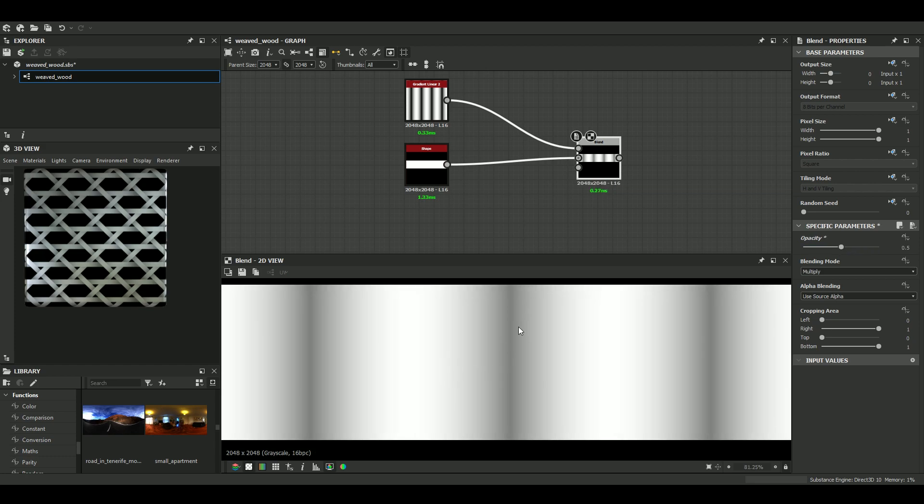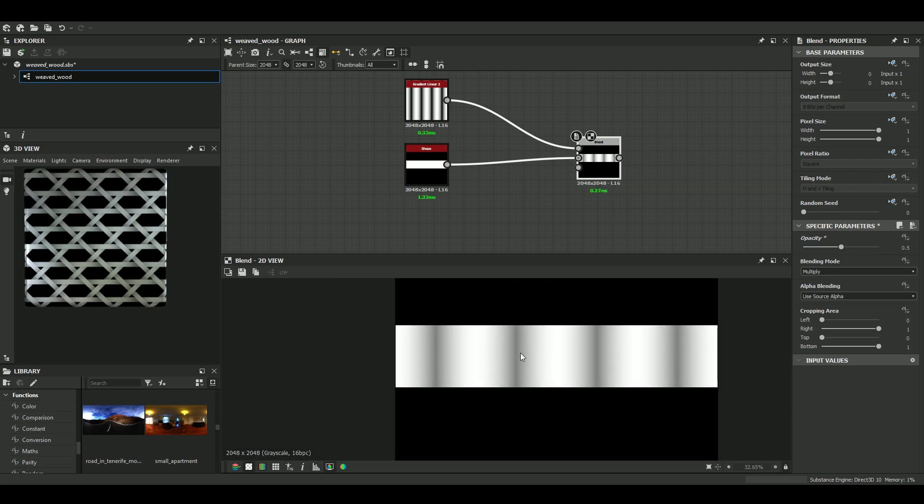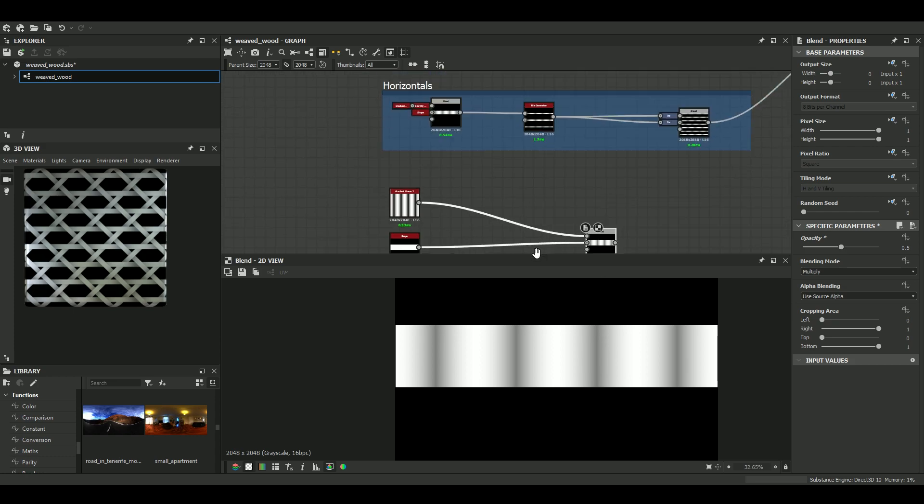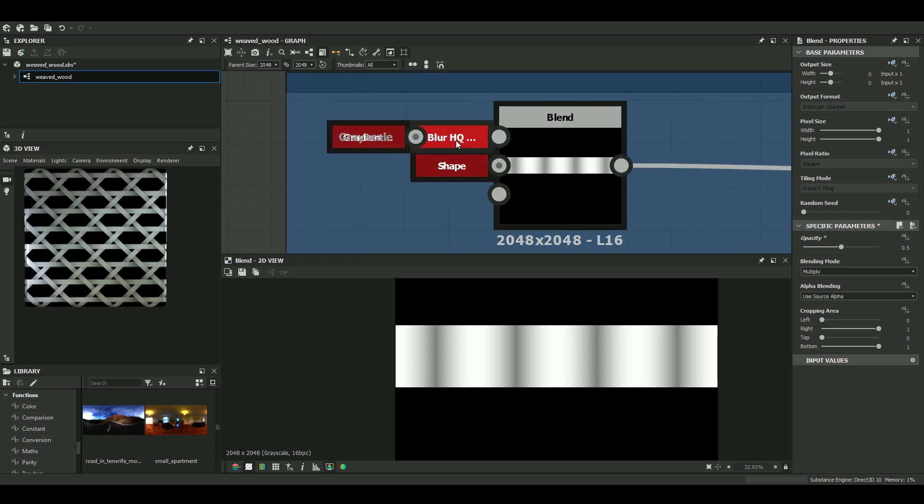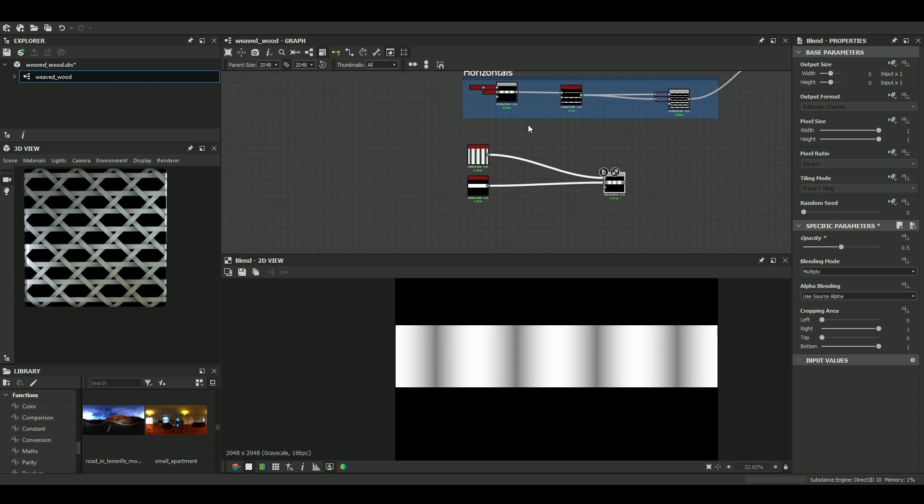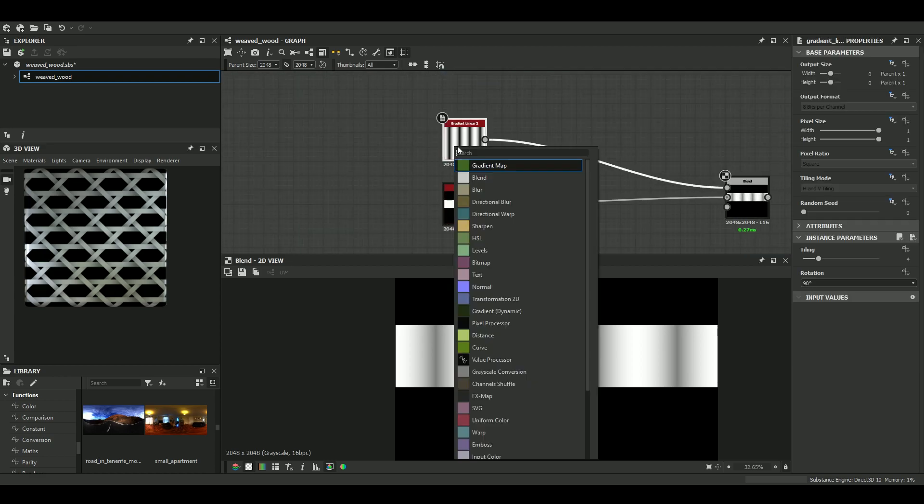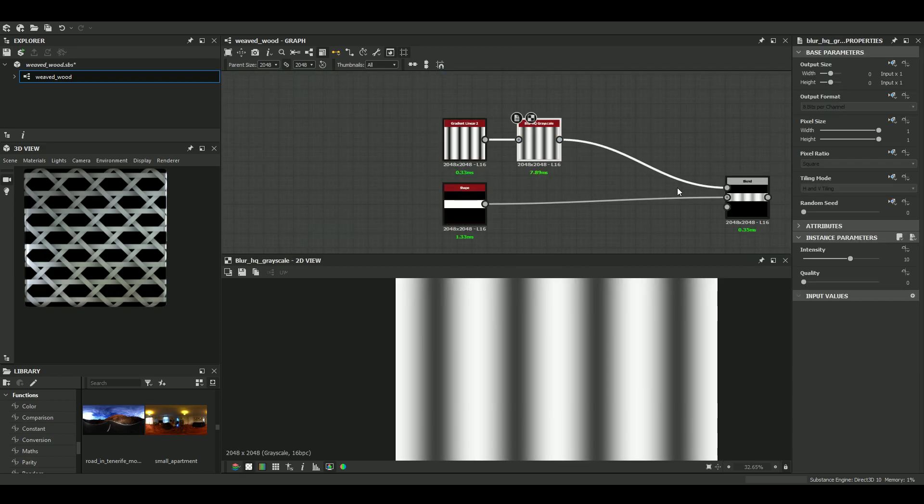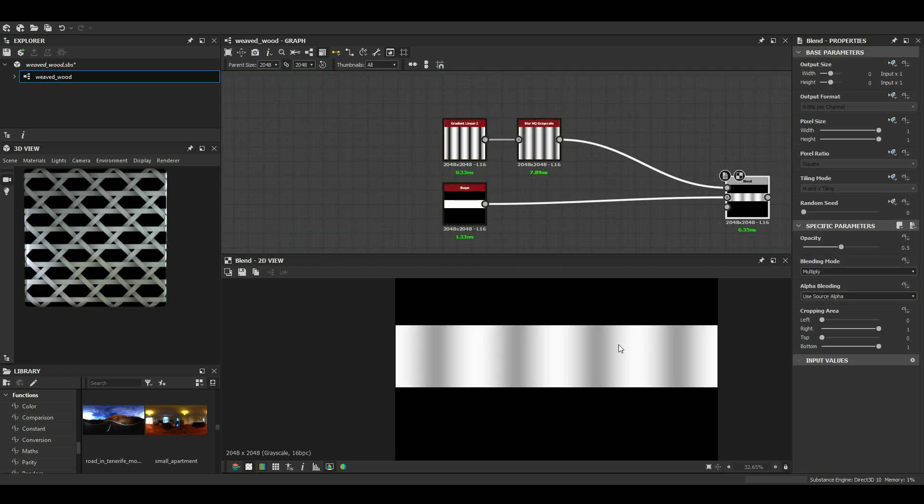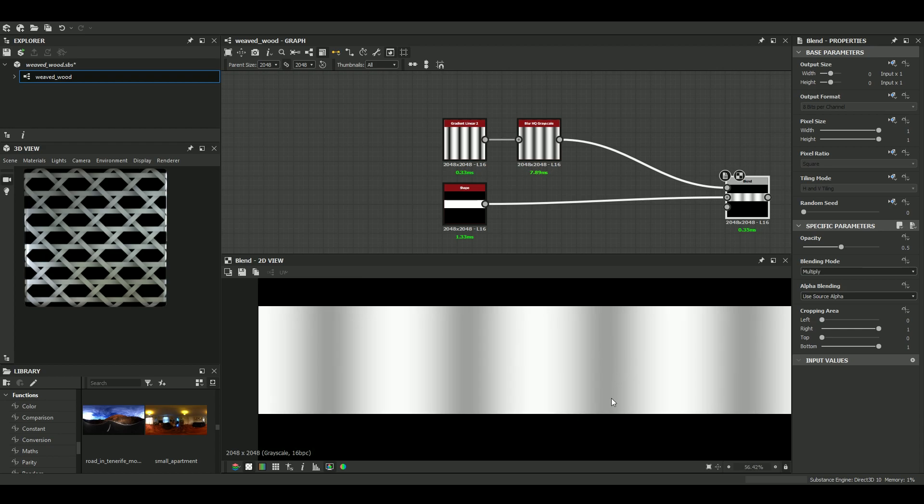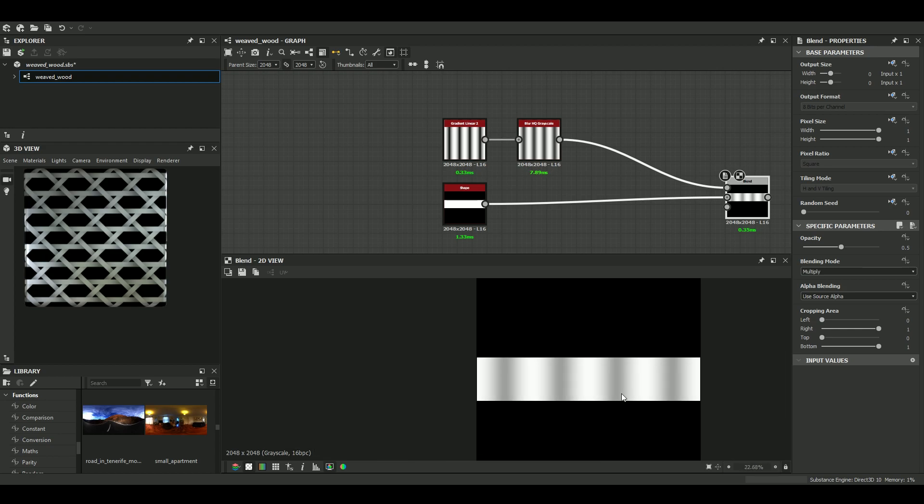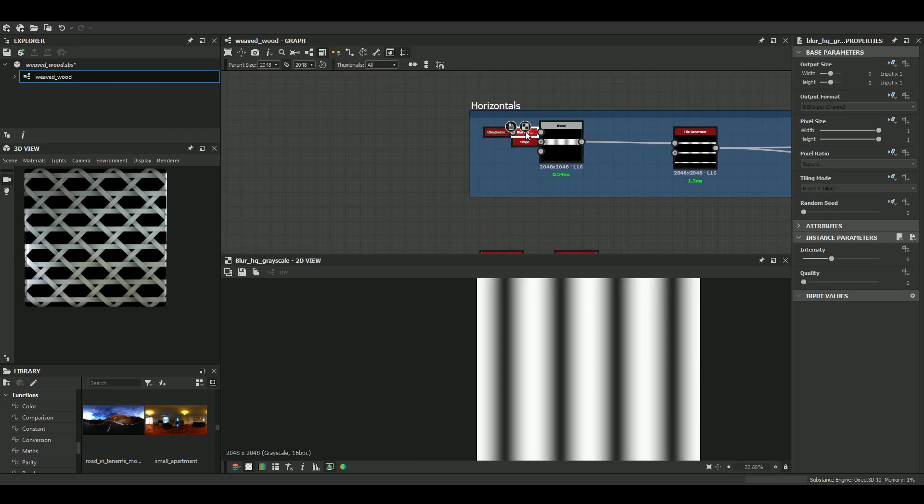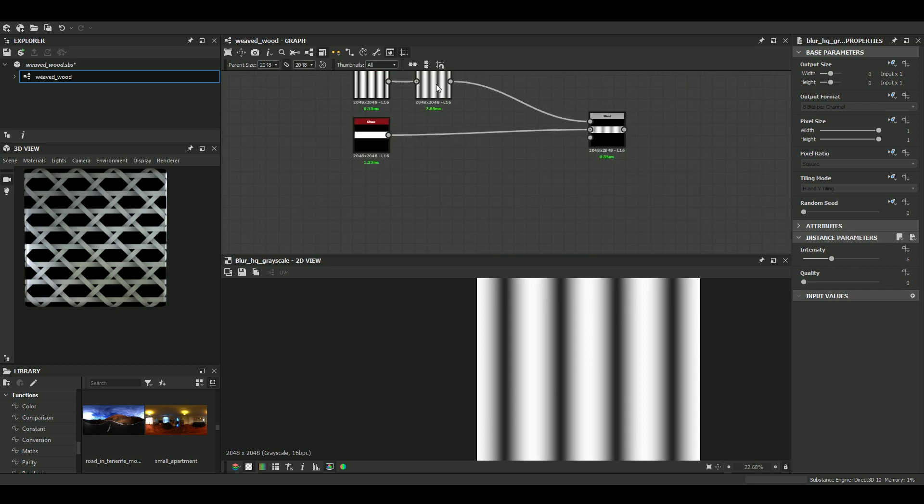And I think that the demarcations are still too crisp. So I just use the blurHQ to make them even smoother. I think that's quite nice. What value did I use? Value of 6.